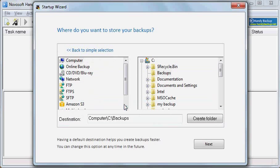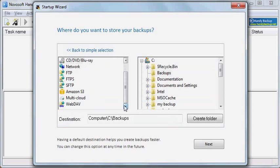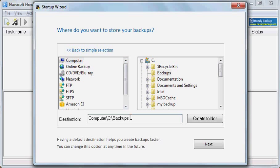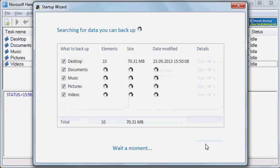This option opens the Select Destination dialog. Here you can see a large number of destinations available in Handy Backup. For example, if you want to store backups in a local file system, you need to select Computer. Now you can create a specific folder and then click Next.